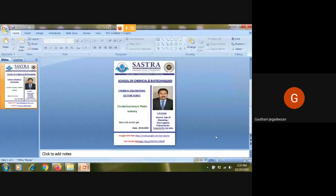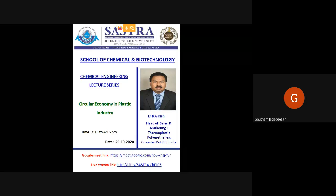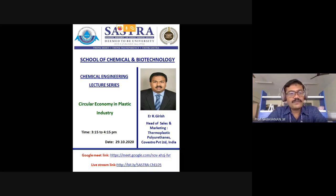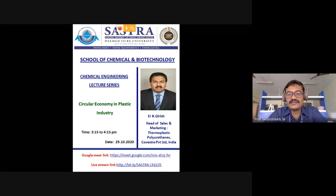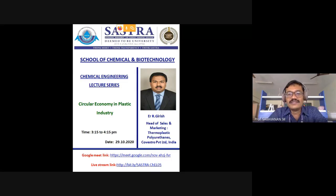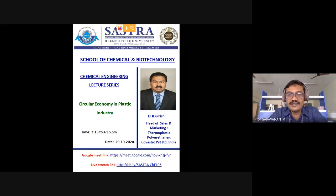Before I proceed towards welcoming the speaker and introducing him, let me kindly request Professor M. Sarwana to give a welcome address and talk about the engineering lecture series. Then I would request Dr. Rangabasham to introduce the speaker. Thank you, Dr. Gautam. Respected Dean Dr. K.S. Rajan, respected Associate Dean Dr. V. Ponesami, distinguished speaker and alumni and my batch mate R. Girish, Head of Sales and Marketing, Covestro India Limited, my faculty colleagues and student friends — good evening one and all.